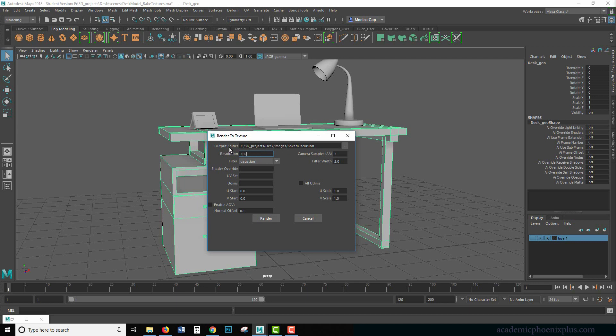I'm going to do 1024 because otherwise the occlusion is going to take forever. Let's see the camera shape, you do want to increase your values. Even if it's just a little bit, the noise in here is going to cause some issues. So you're going to try to avoid as much noise as possible.